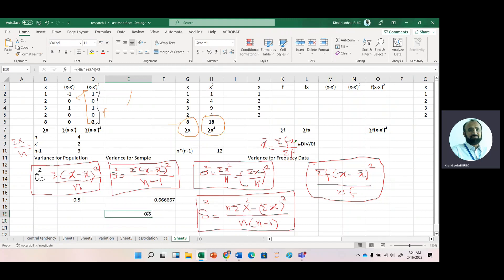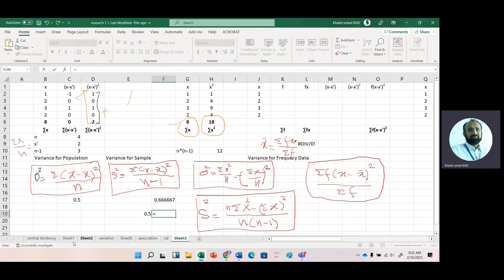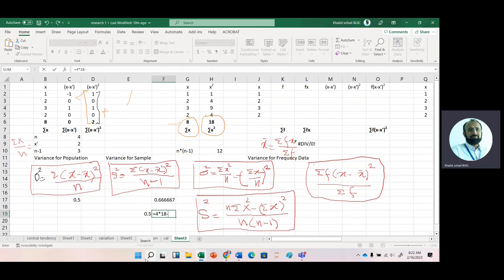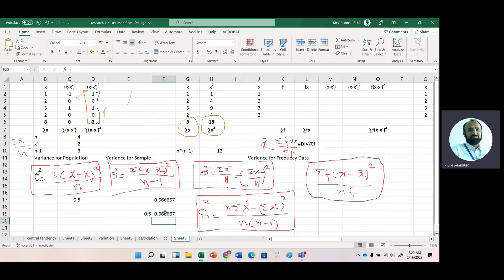The computational formula gives the same answer and is easier than the conceptual formula. For sample variance, the formula is n·Σx² minus (Σx)² divided by n·(n−1). Plugging in values: n = 4, Σx² = 18, Σx = 8, so (4×18 − 8²) divided by (4×3) = (72 − 64) divided by 12 = 8/12 = 0.667, the same result.